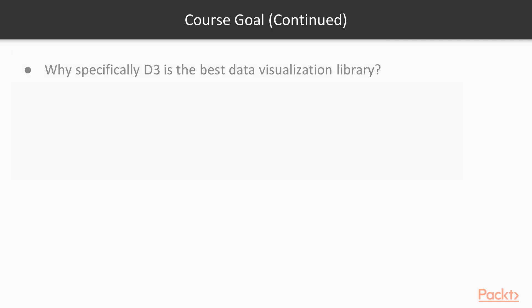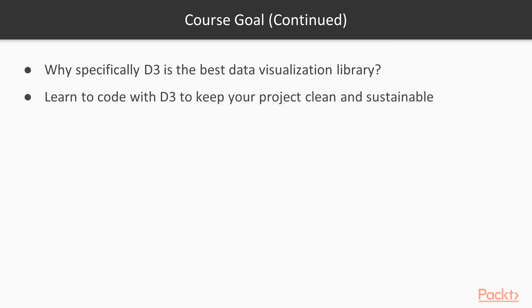You will also learn why specifically D3 is the best data visualization library. You will learn how to code with D3 to keep your project clean and sustainable.